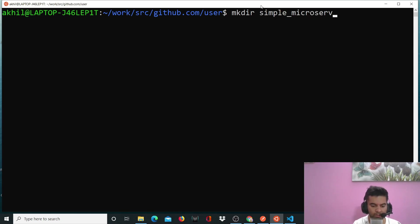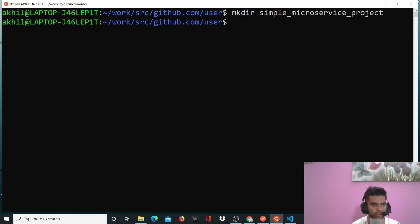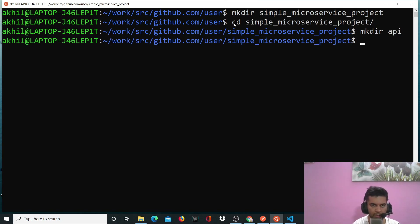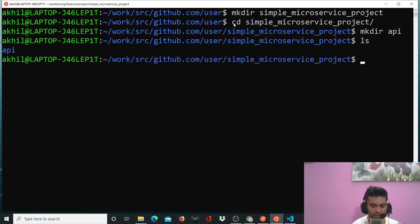Now you'll have to CD into it. And here you'll create two directories: one directory is going to be called 'API', and you'll create another directory called 'JWT Creator'.